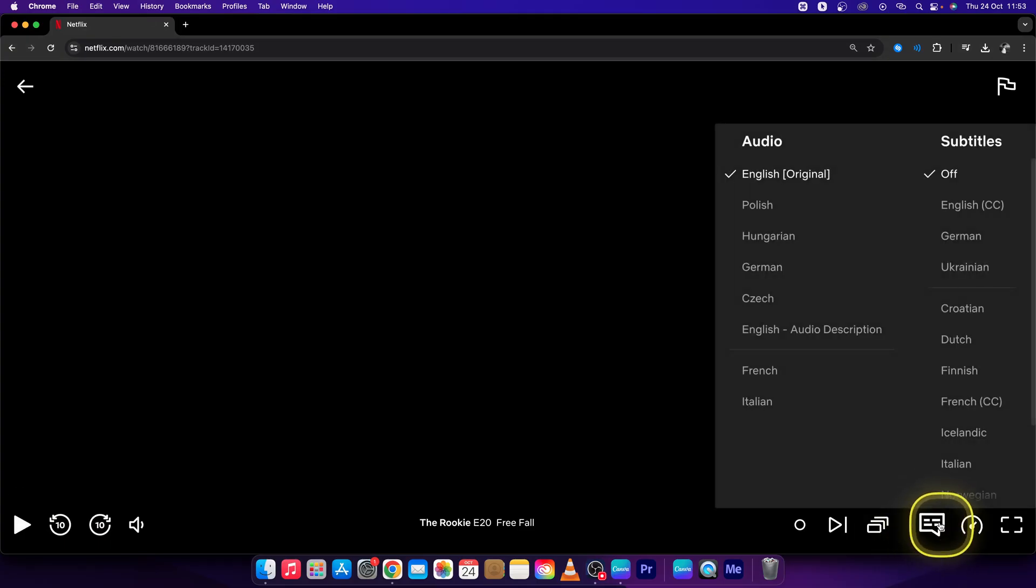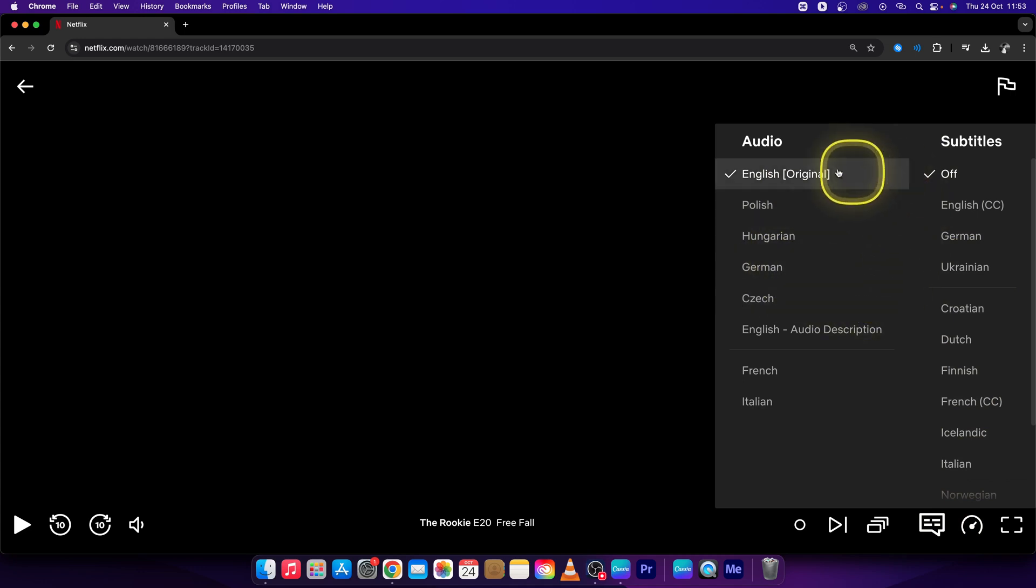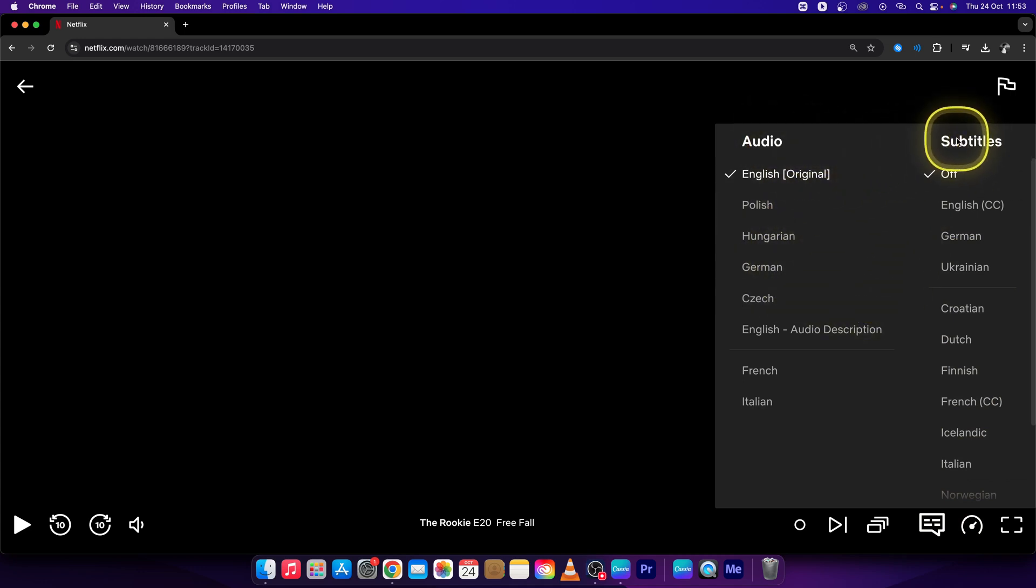Right here, this button looks like a chat icon or something. Just get your mouse on it, hover over it, and as you can see it will open up audio and subtitles.